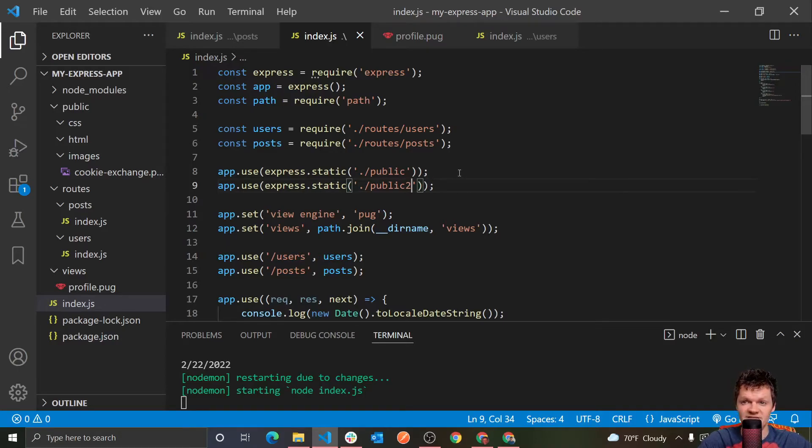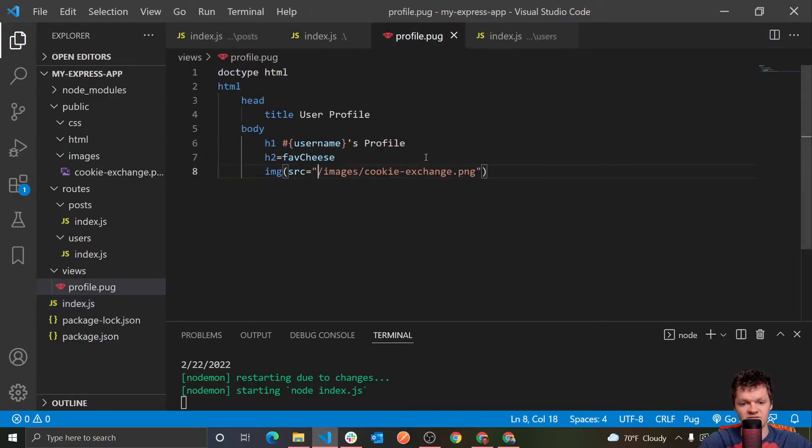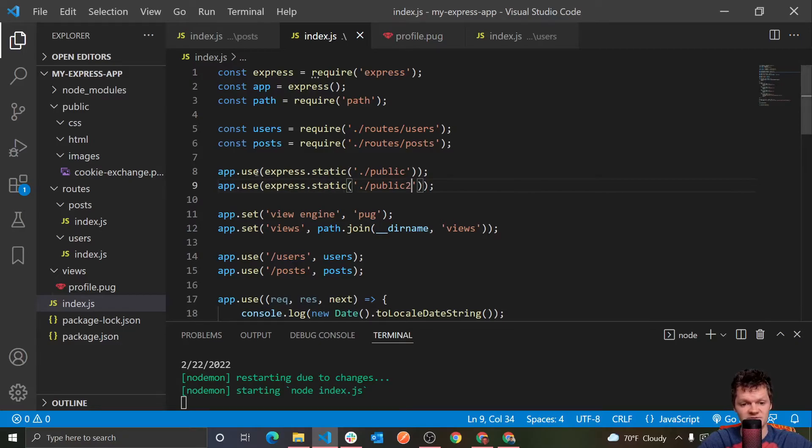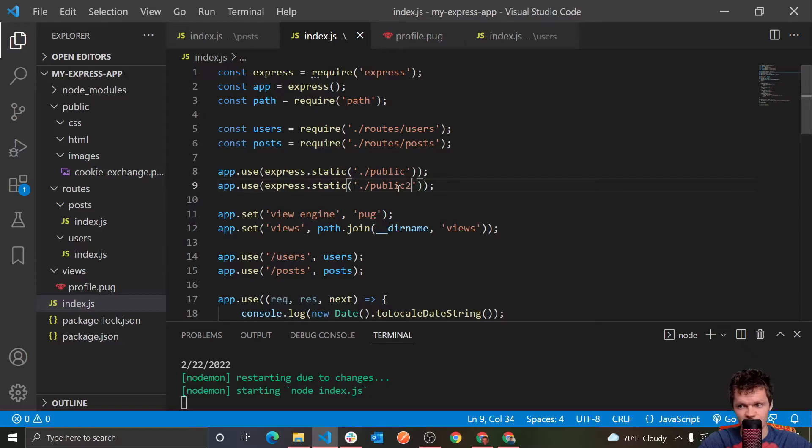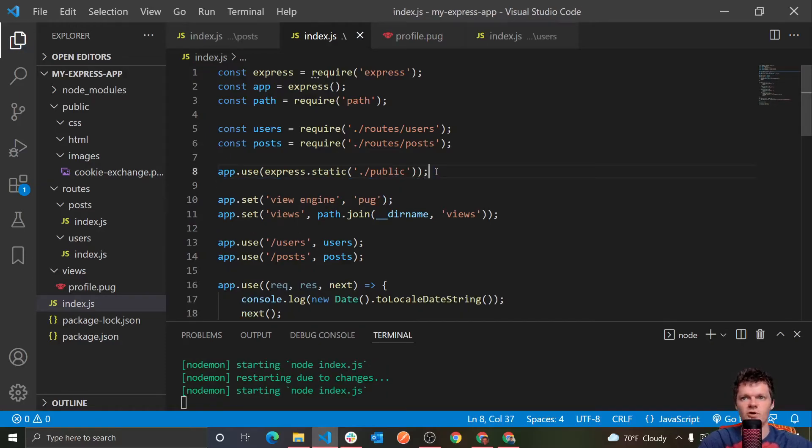And now what would happen is say we looked up a static file, express will first look in the static directory linked first. So in here, when we type in images, cookie exchange.png, well, when we type that in, express will first look in this public folder. And if it can't find it, it'll go and look in public2. That's just something you can note, you don't have to just have one.